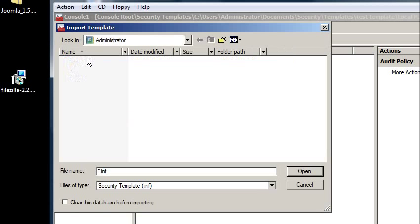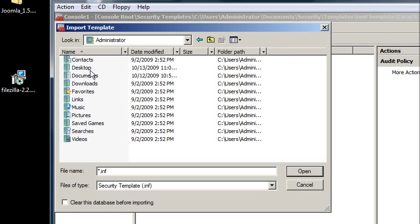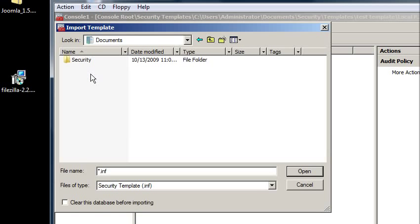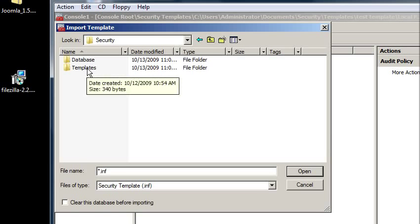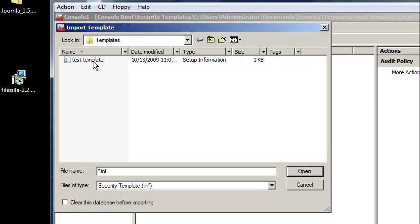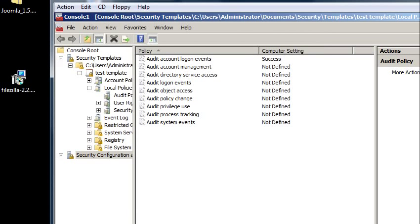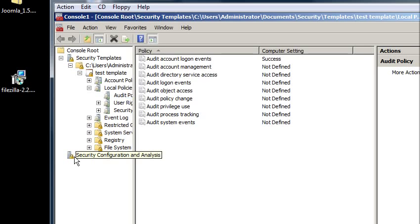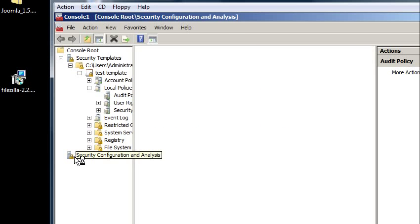And now it wants to select the security template that we want to analyze. So let me go to my documents, security templates, and there's the test template. It's also where it's storing this database.